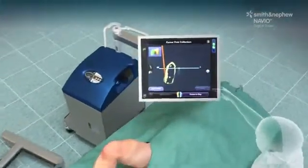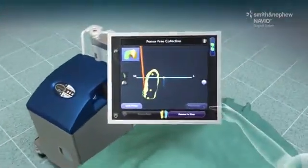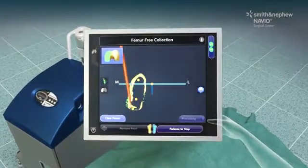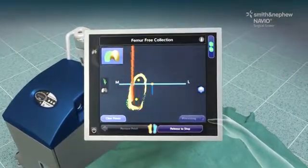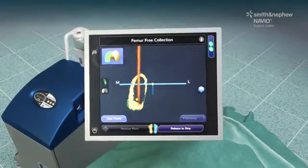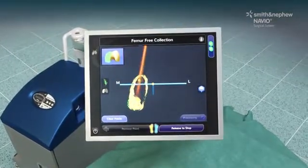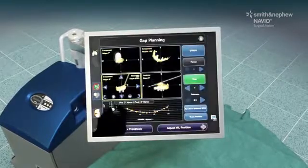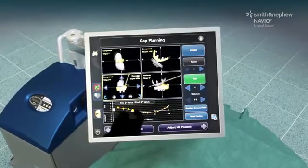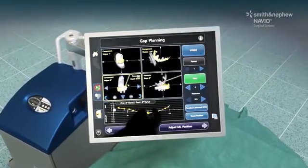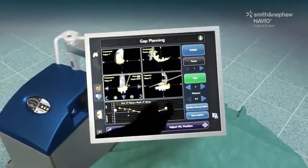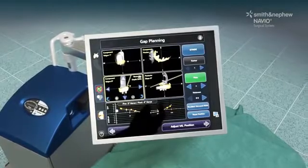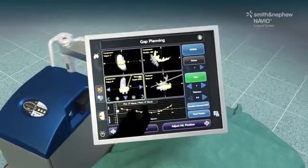The Navio surgical system has a small footprint that seamlessly integrates into OR workflows. Instead of a preoperative CT scan, mapping of the bone surface is done intraoperatively and is used to create a 3D representation of the bone structure.